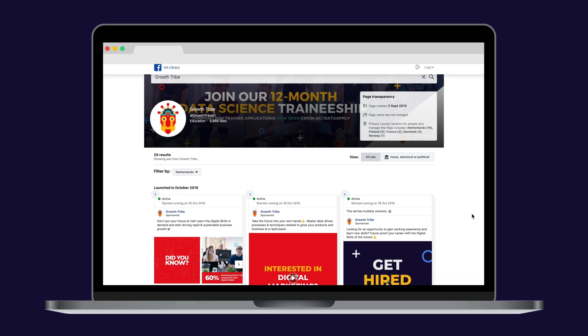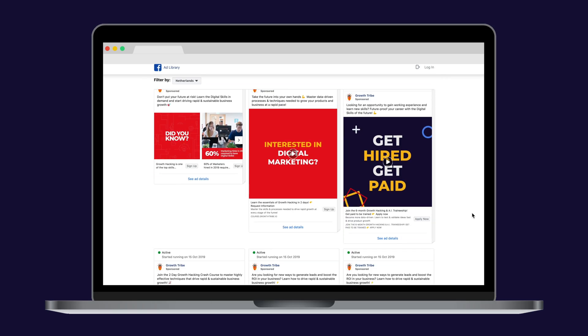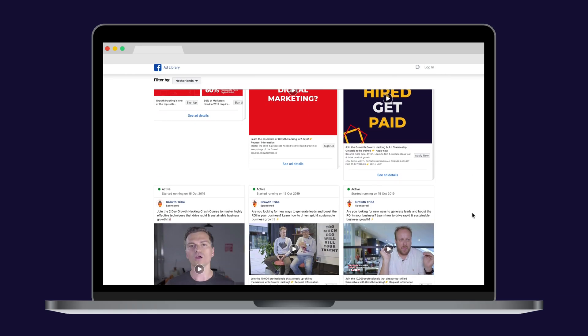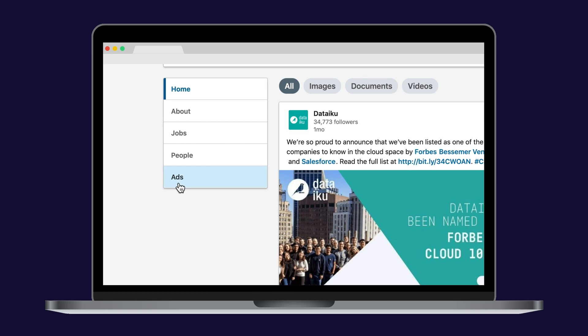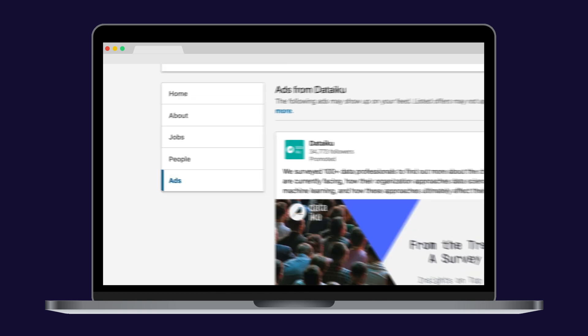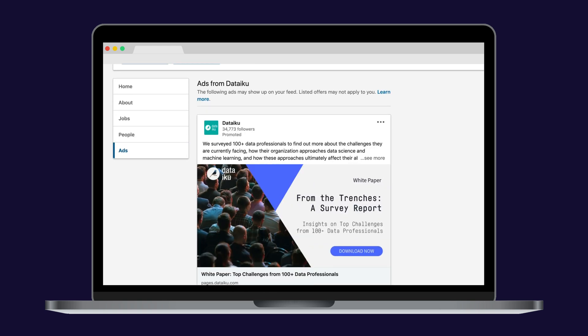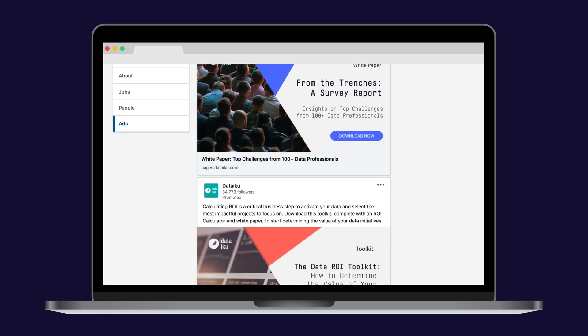So back to what's new on LinkedIn. Like Facebook and Instagram, you can now see every single ad running on LinkedIn. To do that, just go on any company page and click 'Ads' on the left side. Super nice to see where your competition is running ads on LinkedIn.